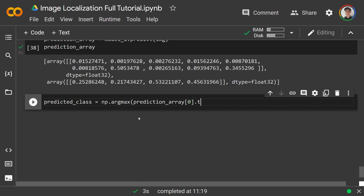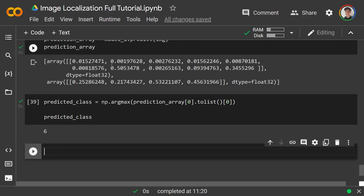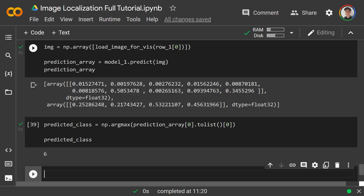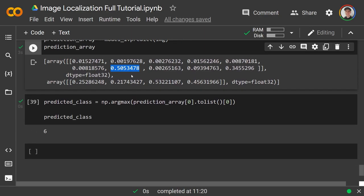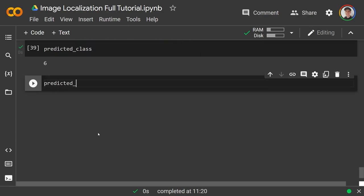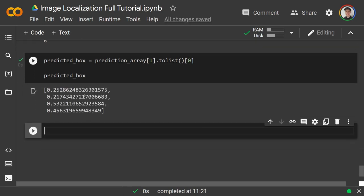To get the predicted class: predicted_class = np.argmax(prediction_array[0].tolist()[0]), which returns 6. The model was somewhat confused between 6 and 9 — they look similar, just flipped — with about 50% confidence in a 6. For the predicted box: predicted_box = prediction_array[1].tolist()[0], giving us the predicted x_min, y_min, x_max, y_max values.